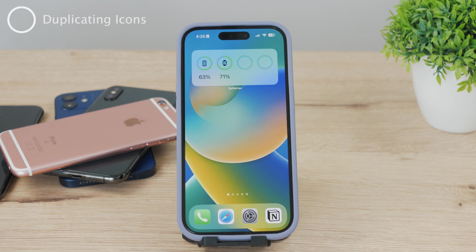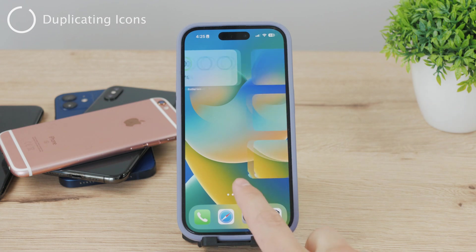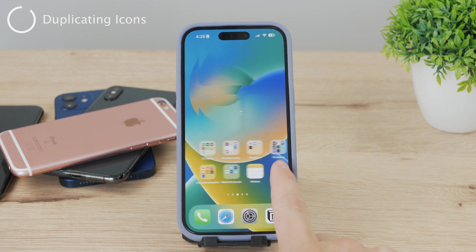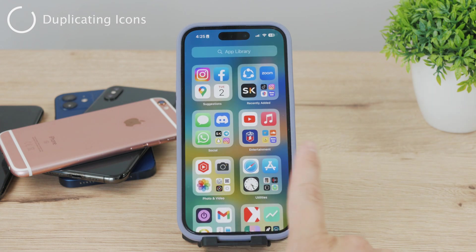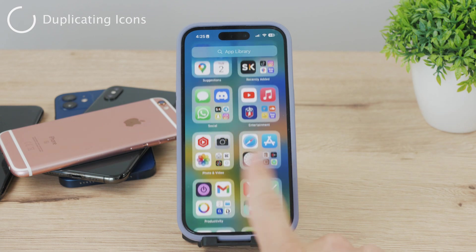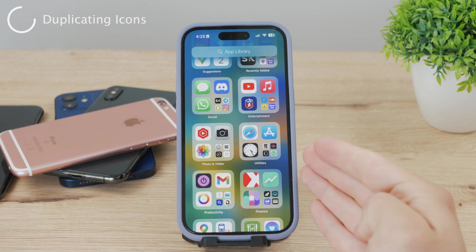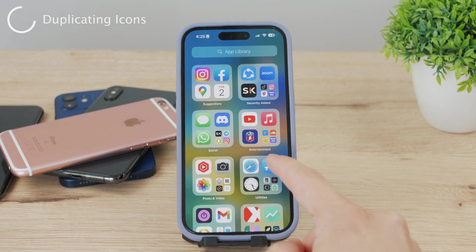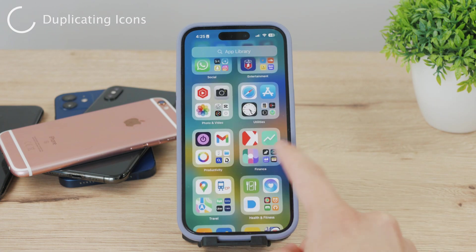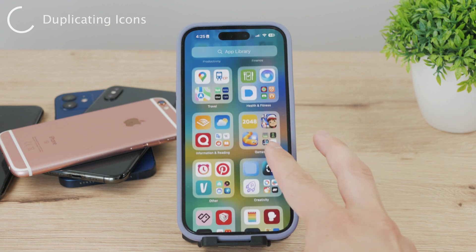To get duplicate icons of the very same app on your home screen, you'll need to scroll over to the App Library — it's the very last page, all the way to the right on the home screen. If you don't have the latest iOS, you should update, but the minimum required version for this is iOS 15, so most users should be fine.